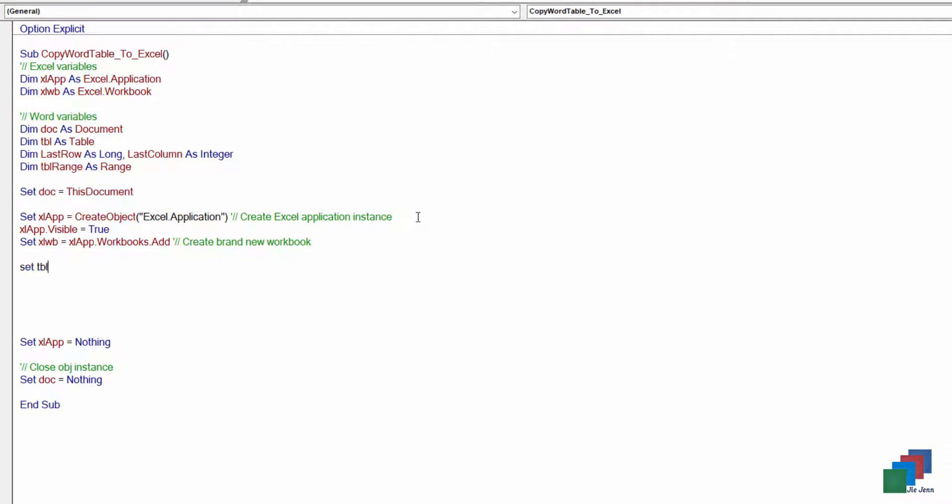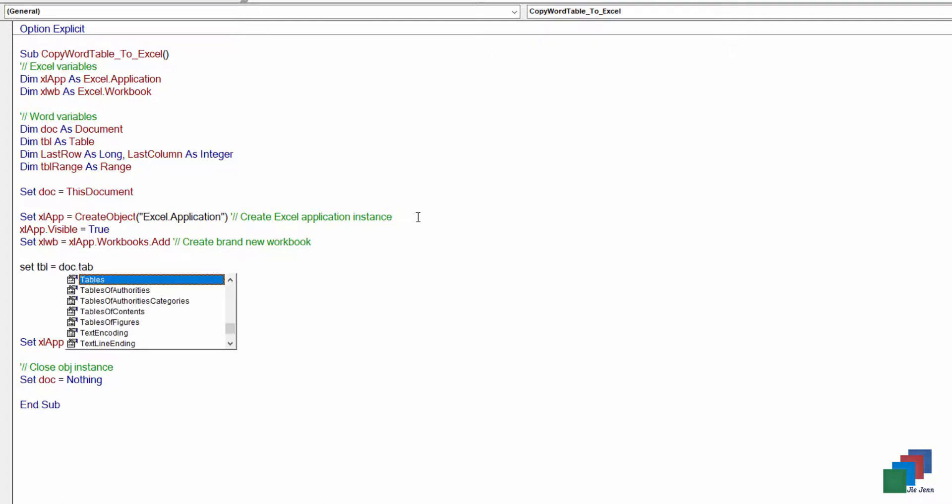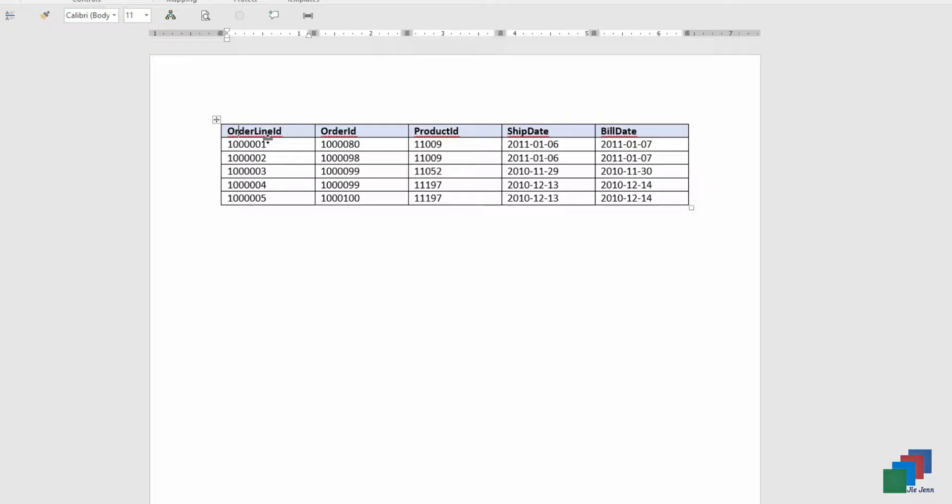And the next thing I want to do is assign the table to our TVL, which is the table variable. And since I only have one table, so I know this is table one.